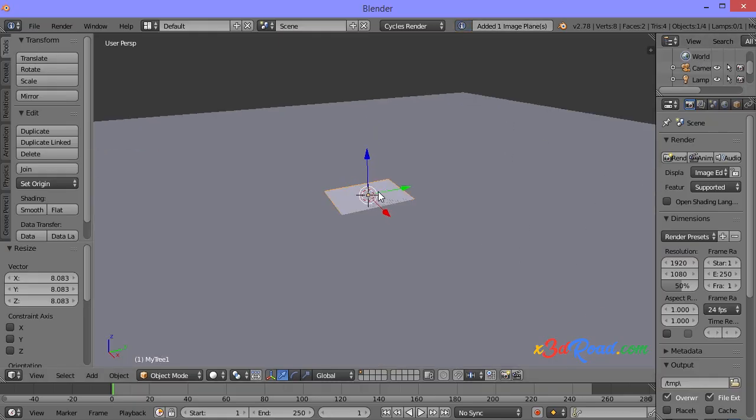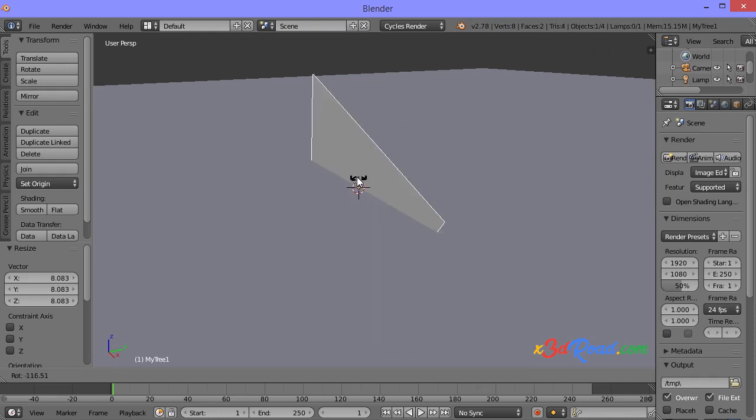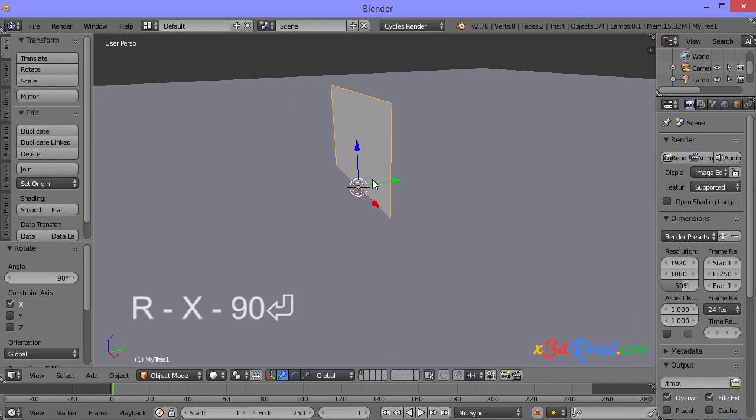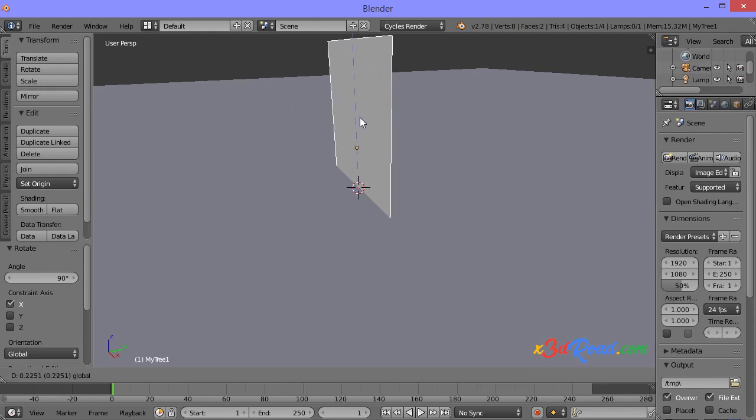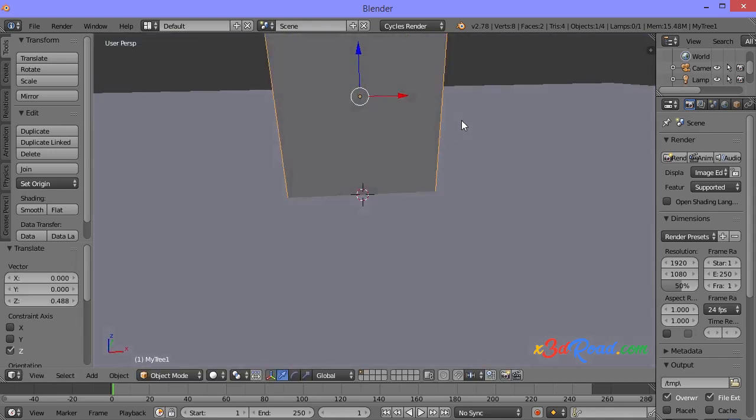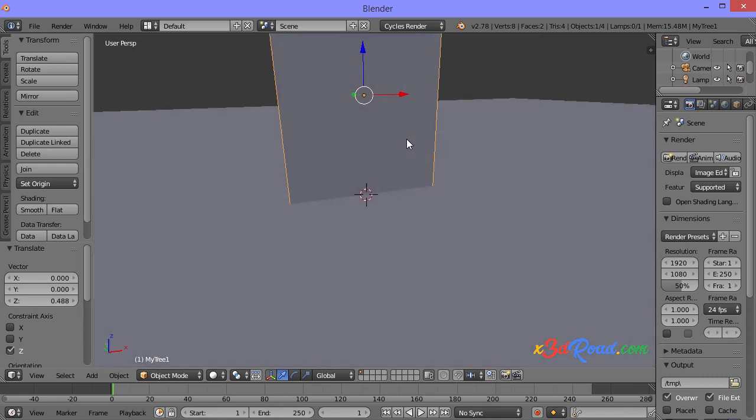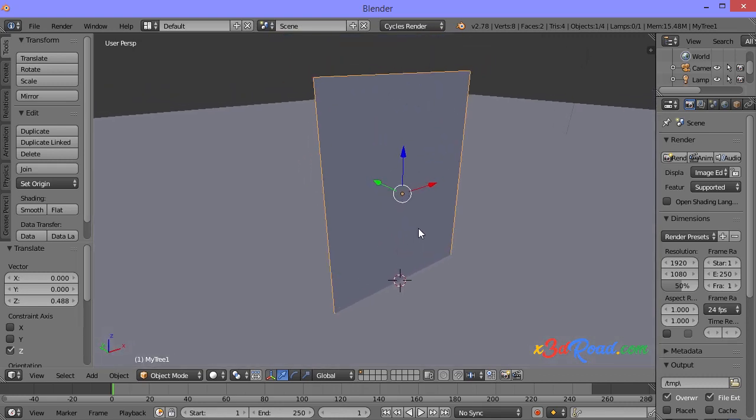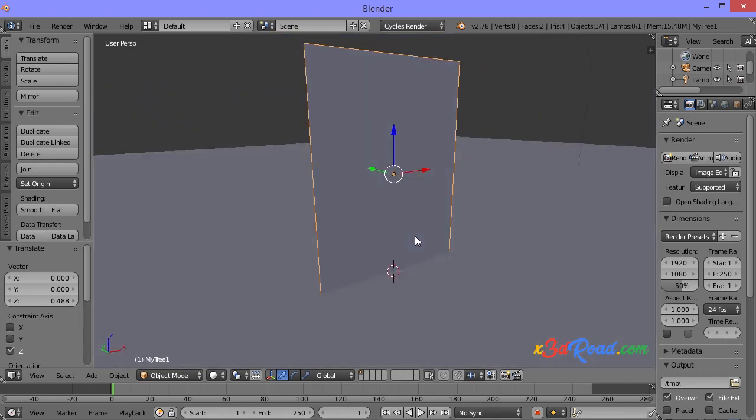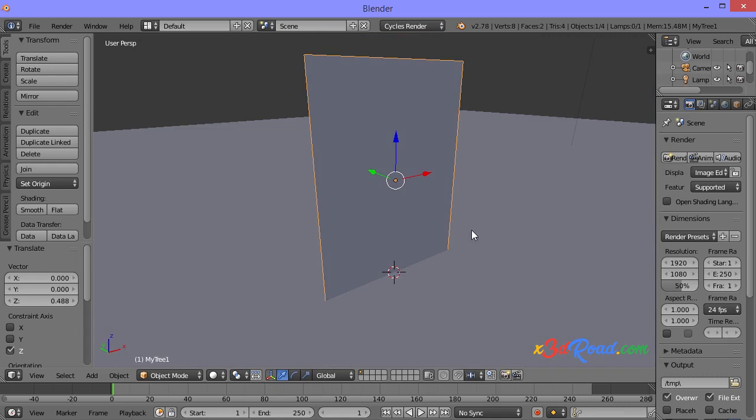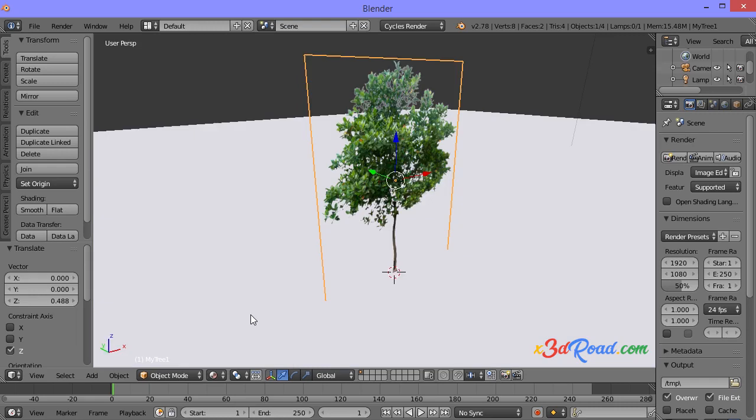The plane is here, just zoom in to see it better. Let's rotate it in X, 90 degrees, and move it up. In Viewport Shading, select Material. And you can see the tree now.